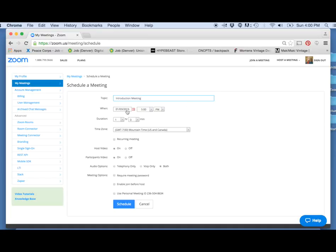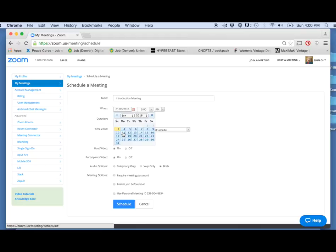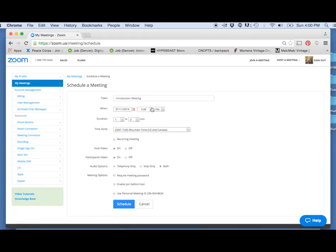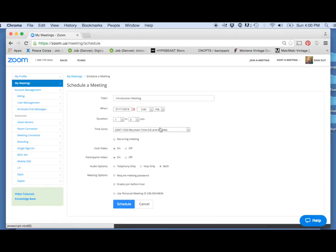Then you can pick what day you want. Let's do next Monday. Then you go to select your time and duration. And don't forget to select the correct time zone — I imagine everybody will be using Mountain Time.